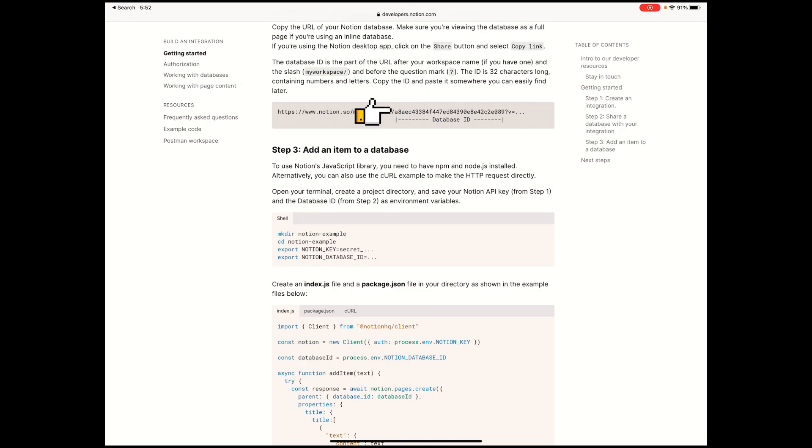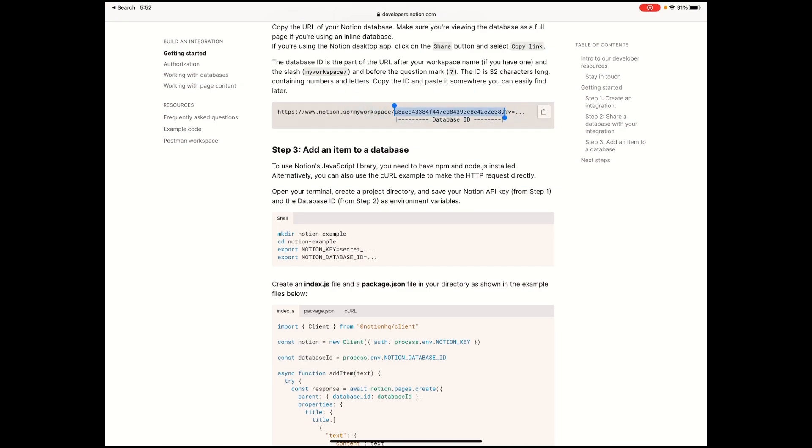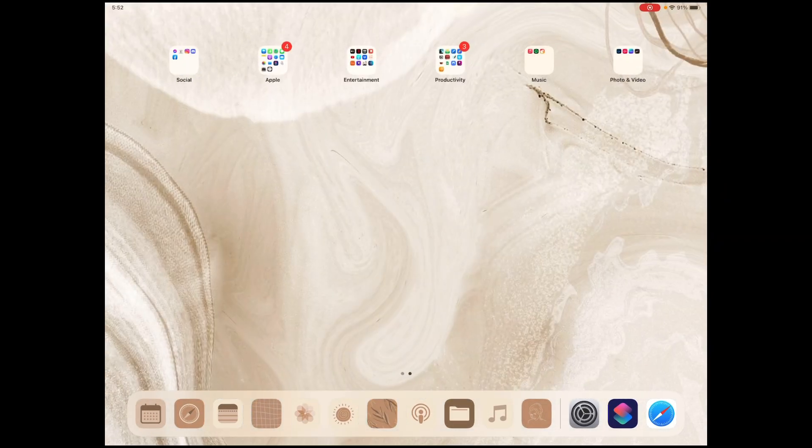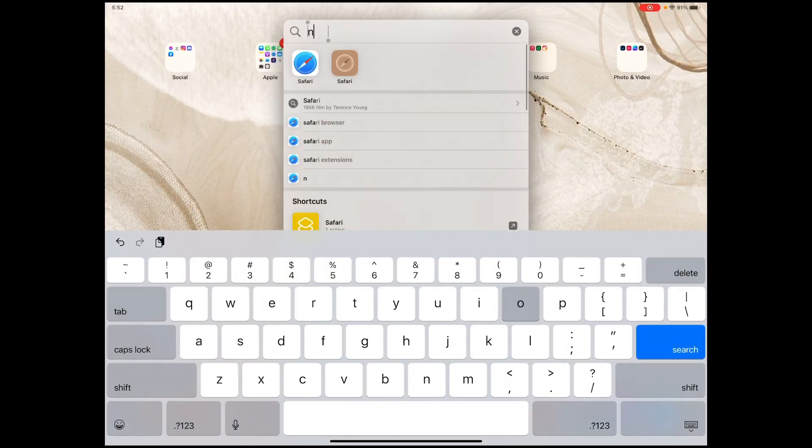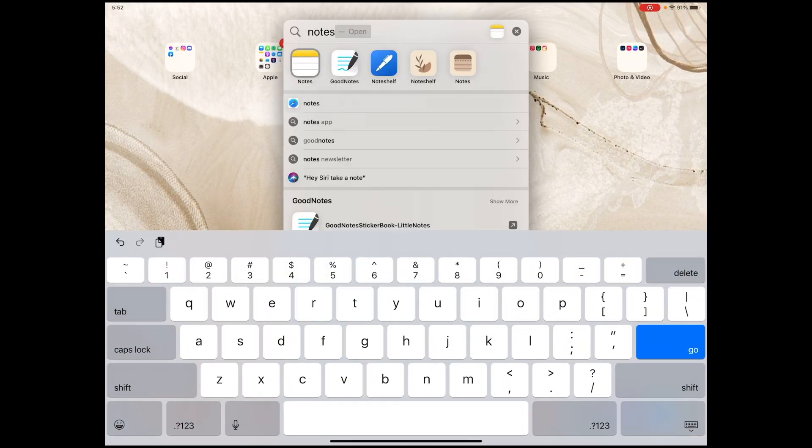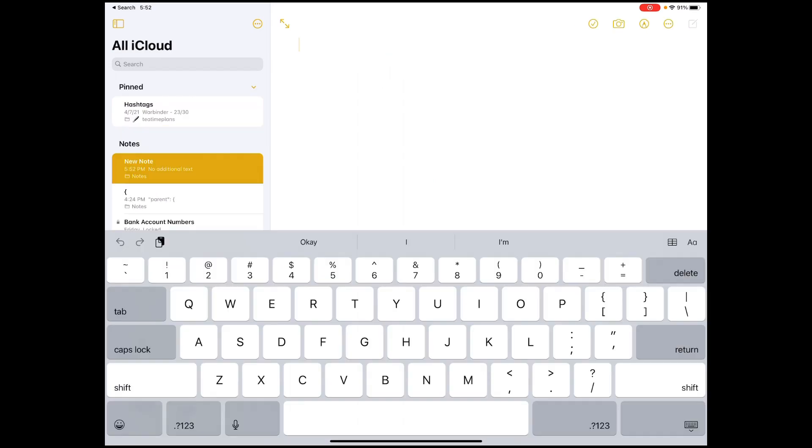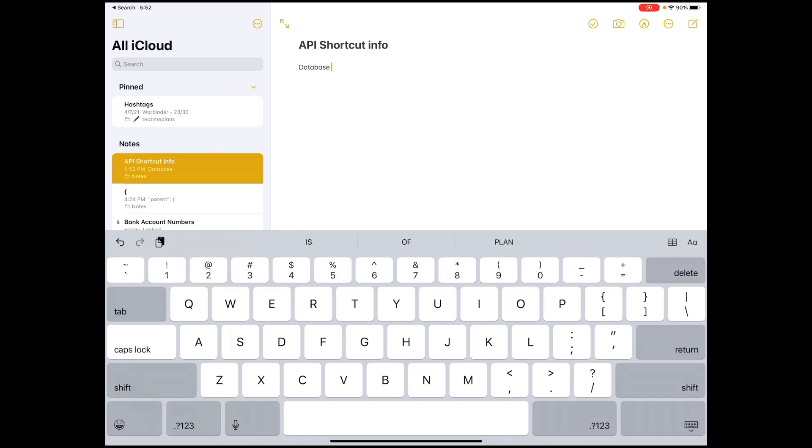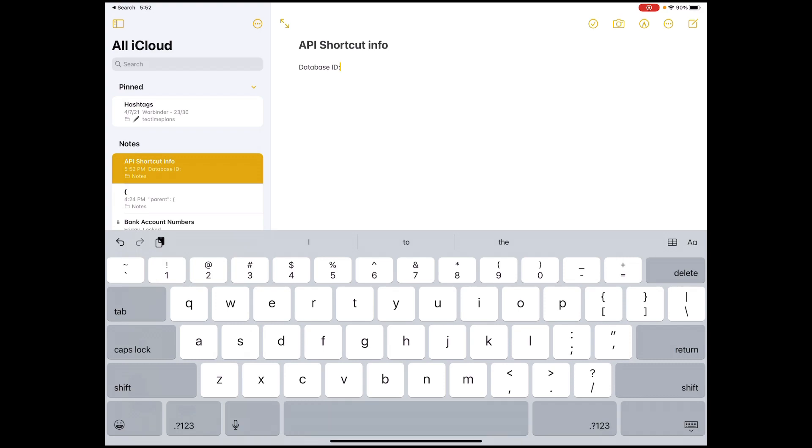You have to copy that and keep it in your notes app or somewhere else where you might want to paste it. I swear, just copy or paste them there so you won't have to type them manually later on. I'm just going to copy this. Go to my notes, create a new note, and type shortcut info.